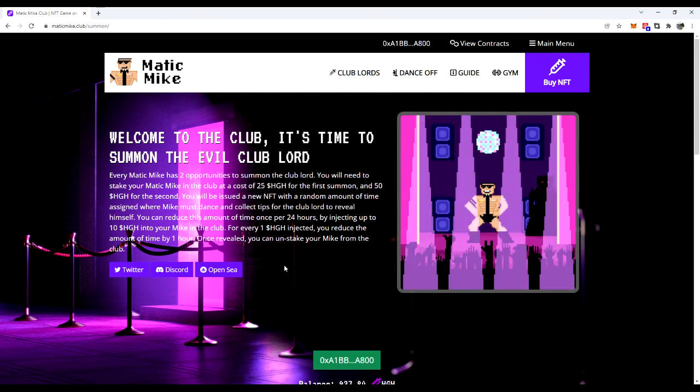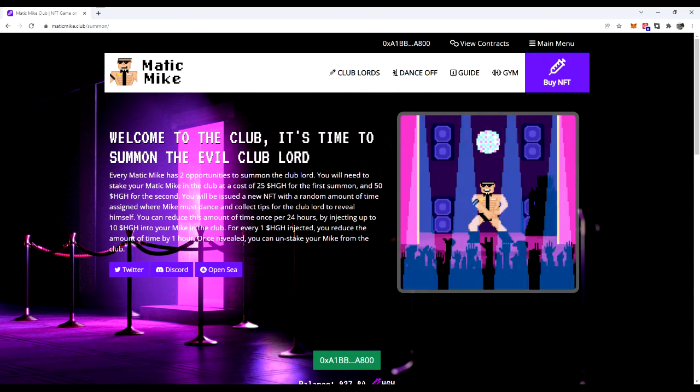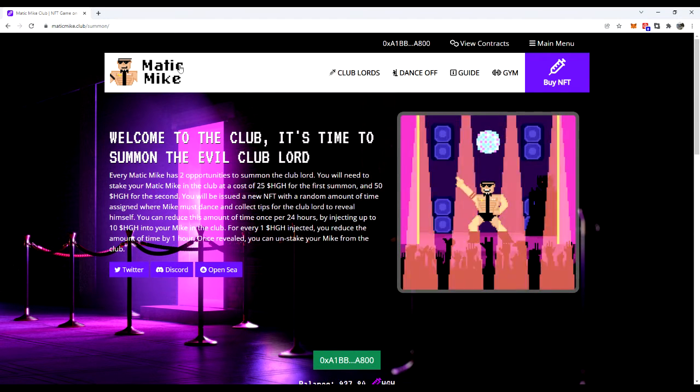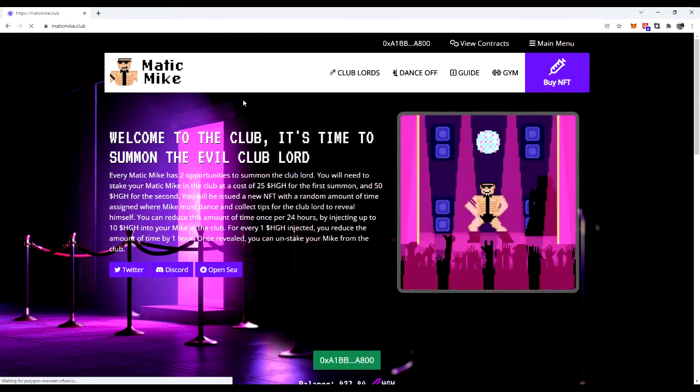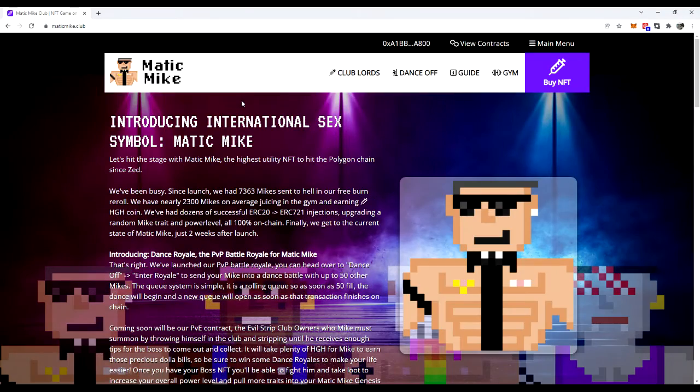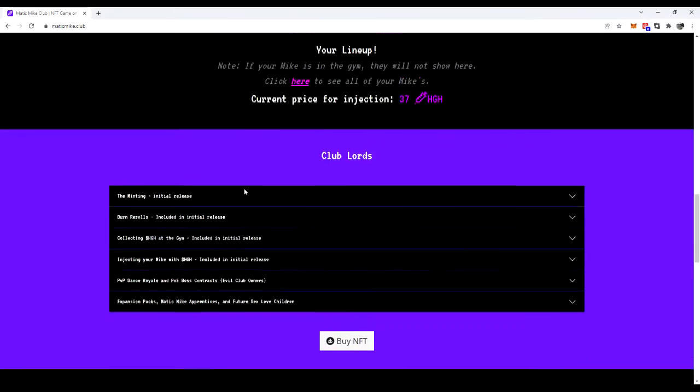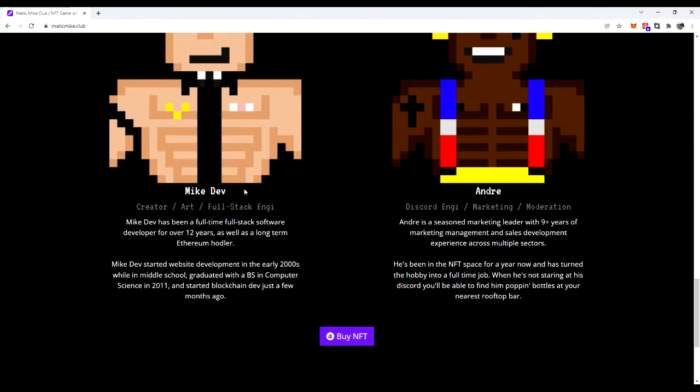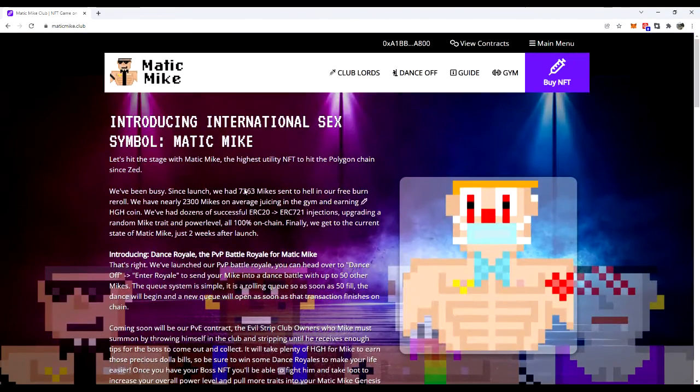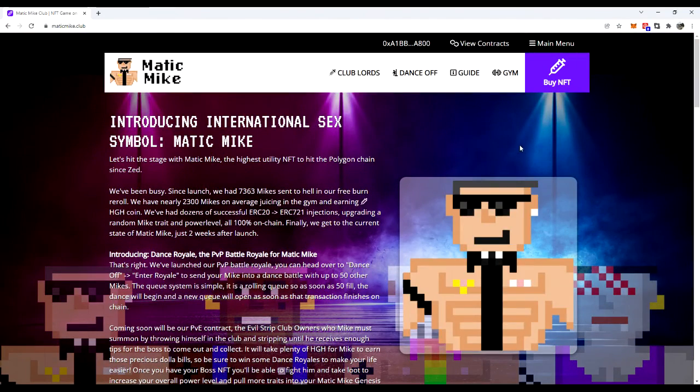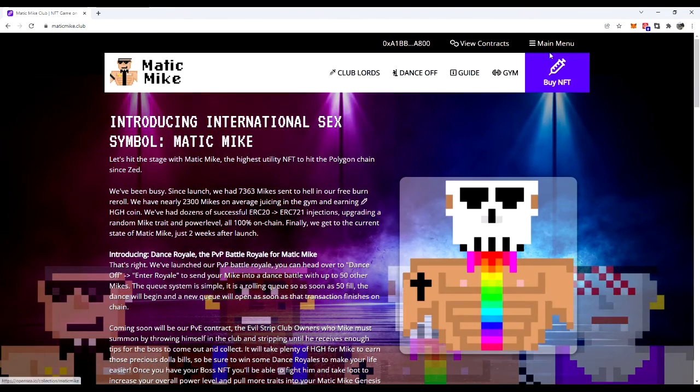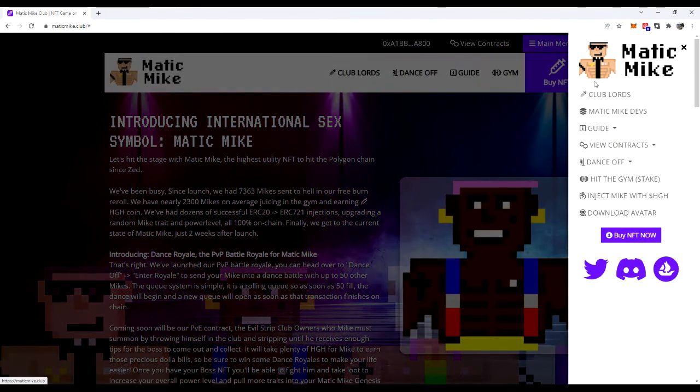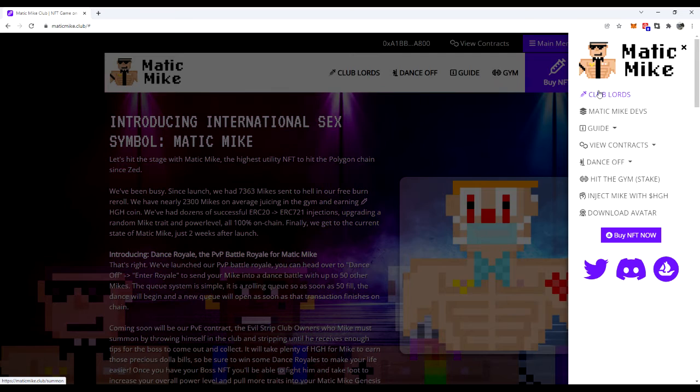Right there, what we are at is the page here for Matic Mike. And so here's our actual homepage. Great website, good art style, just good colors, good UI. Works real well. We're going to be going to the main menu and we're going to see the Club Lords.